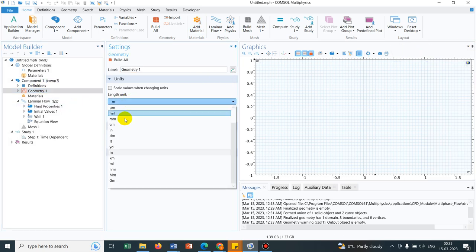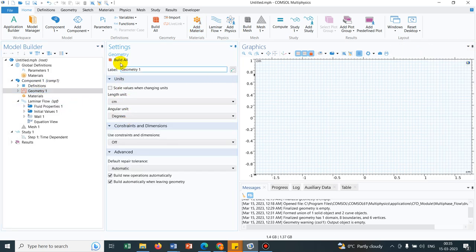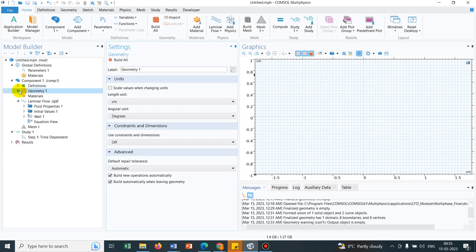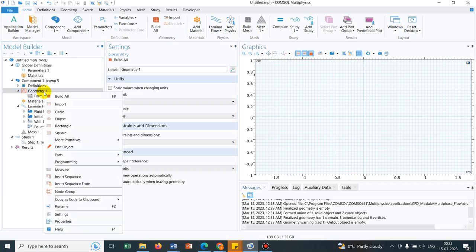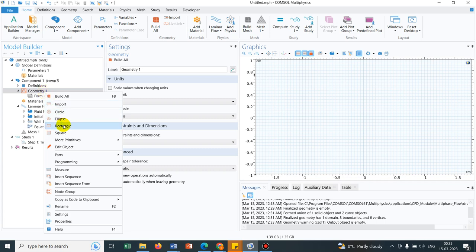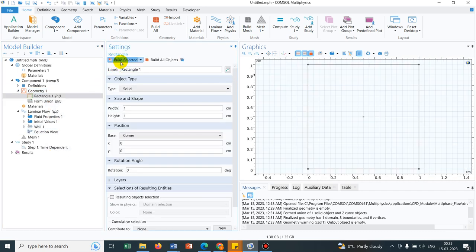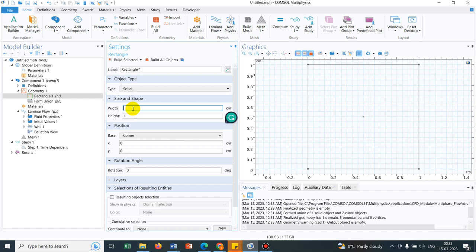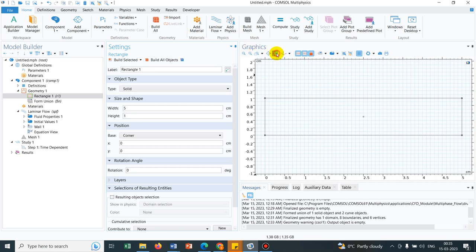So we work with the centimeter scale. I change the scale to centimeter from the geometry option. Let us try to do a simulation instead of a rectangle. Let us try to do a simulation in a converging diverging channel. So I create a rectangle initially.